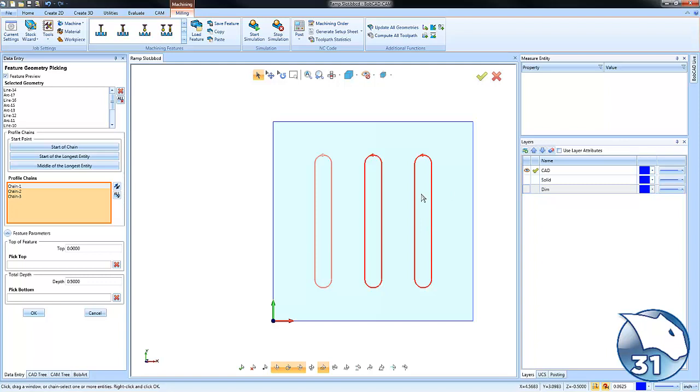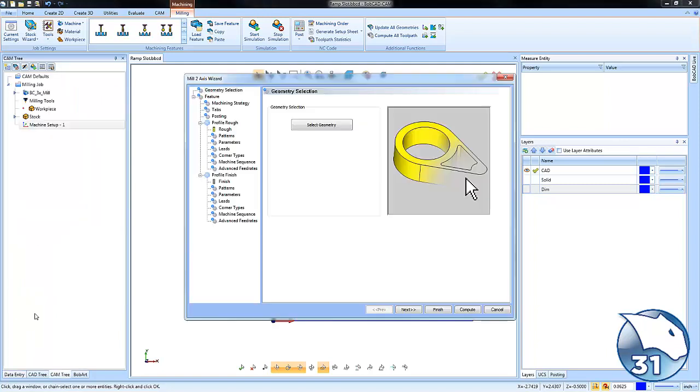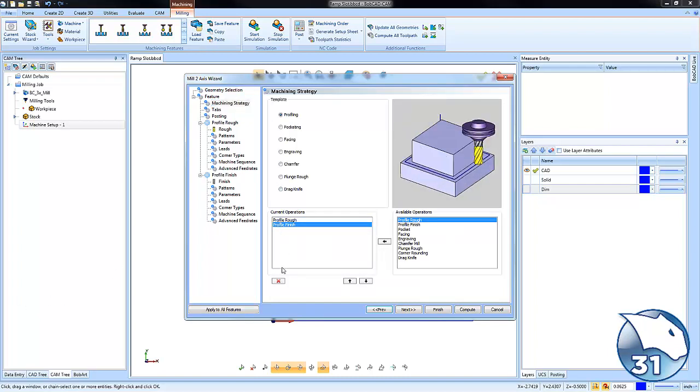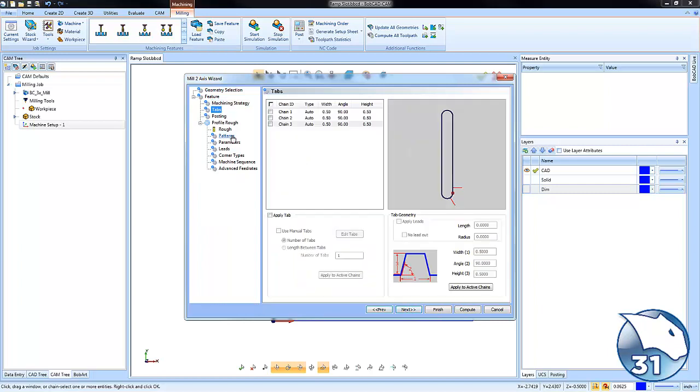Our depth, let's see, I'm not sure how deep - let's just go three-eighths and we'll click OK. So we have our geometry selected, we have our direction to cut, and we also have our depth. We'll go to our machining strategy. We're going to be using a rough routine here. This is going to be a half-inch cutter, which is fine.